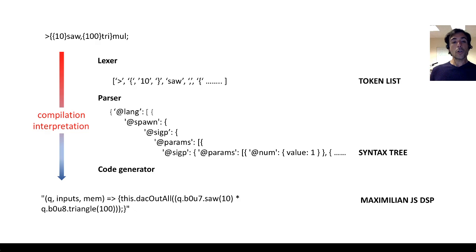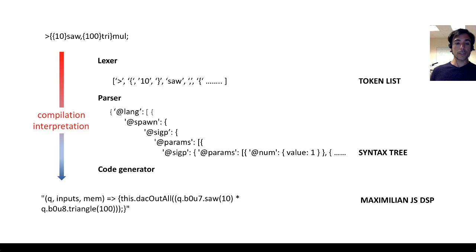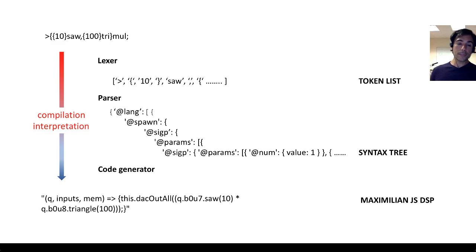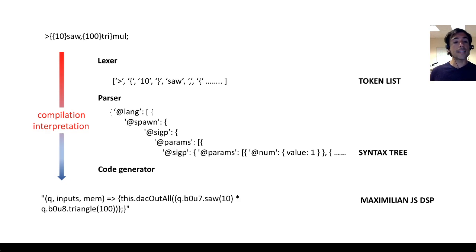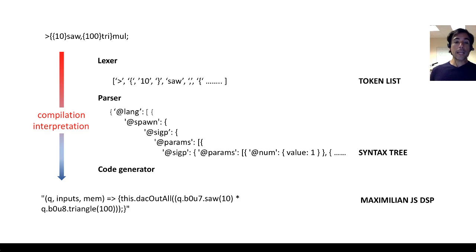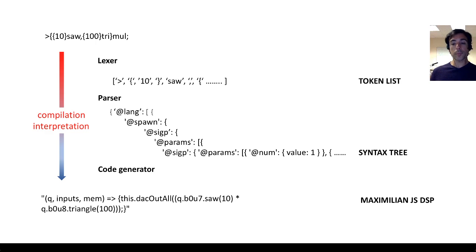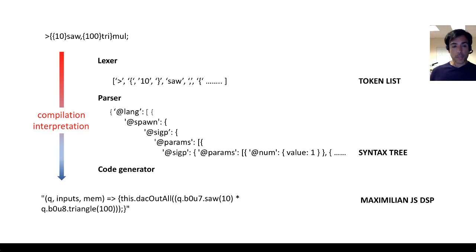And that token list is then organized and labeled into a tree-like structure, which is called the abstract syntax tree, by the parser which does syntactical analysis. And from that tree-like structure, there's a translation into high-performance JavaScript code with Maximilian JS DSP.